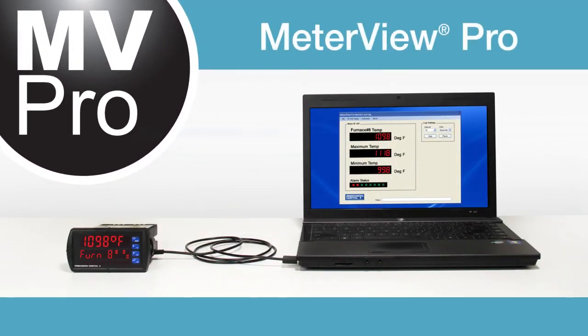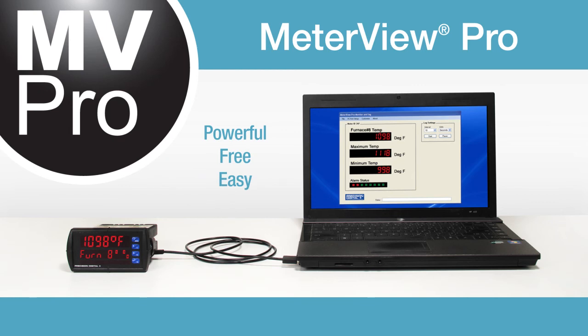MeterView Pro is a powerful, free, and easy way to vastly expand the already versatile ProView, Protex Max, and Helios series meters. To learn more about MeterView Pro, visit Predig.com.